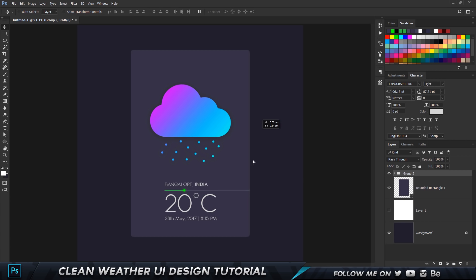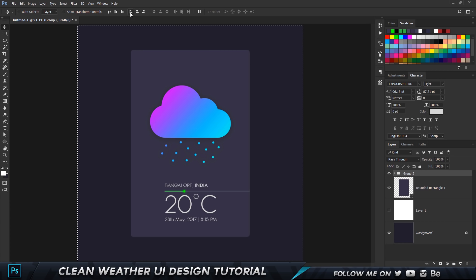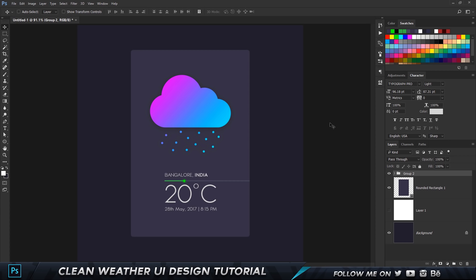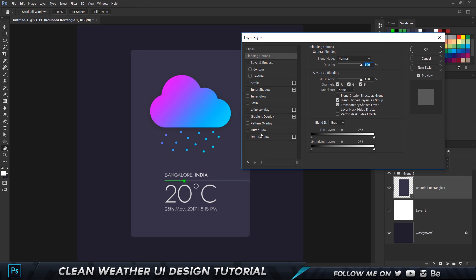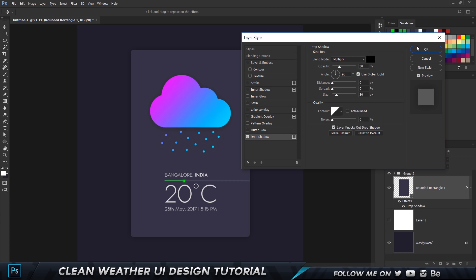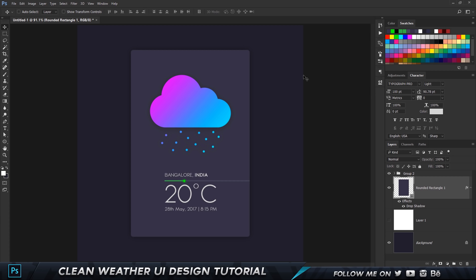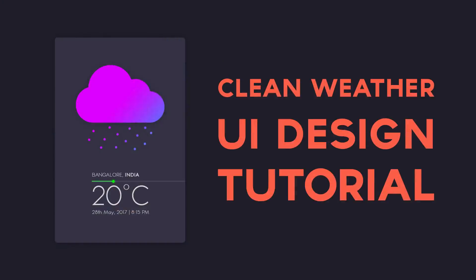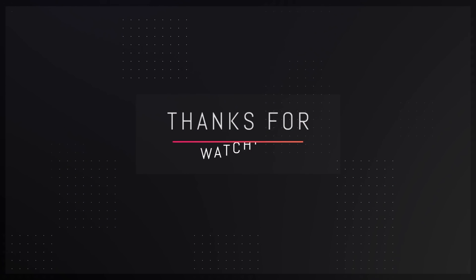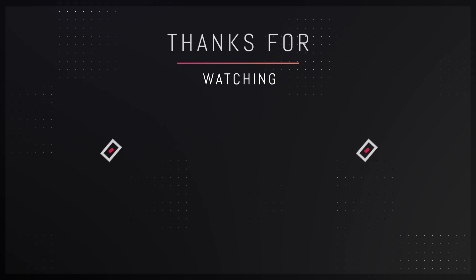Select everything, group them, and vertically align so it fits in the center of the document. Add a little drop shadow to the rounded rectangle for presentation — just keep the same settings. That's pretty much it on how to create this UI design in Photoshop. I hope you guys learned something. If you have any questions or requests, feel free to mention them in the comments below and I'll see you guys in my next video. Take care and bye-bye.